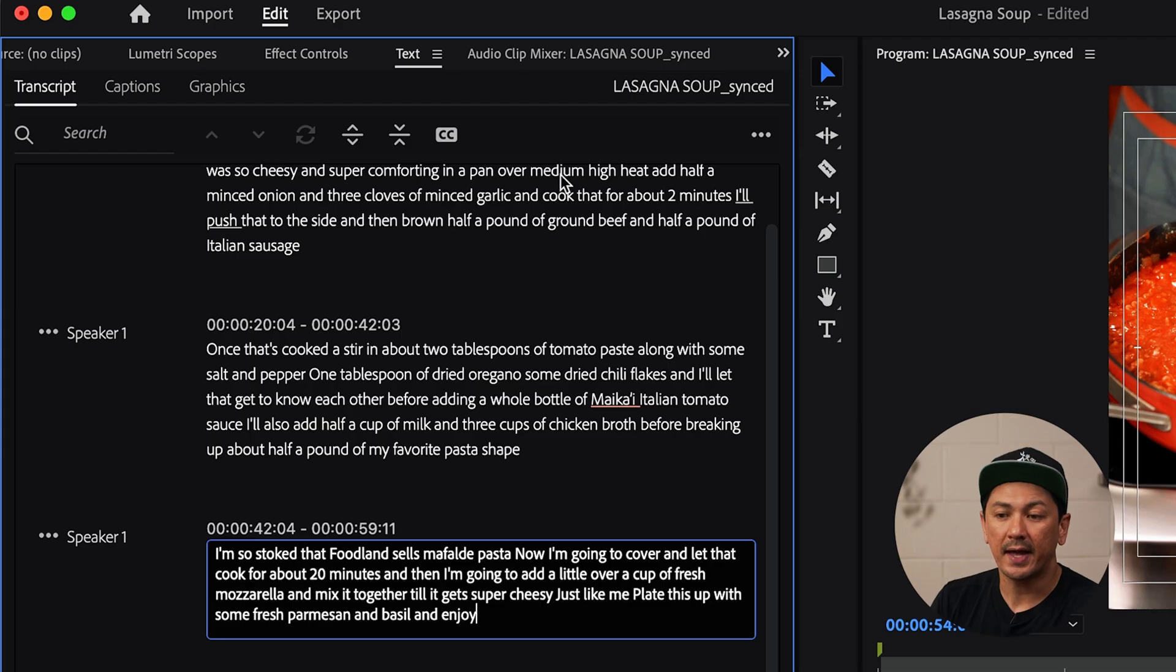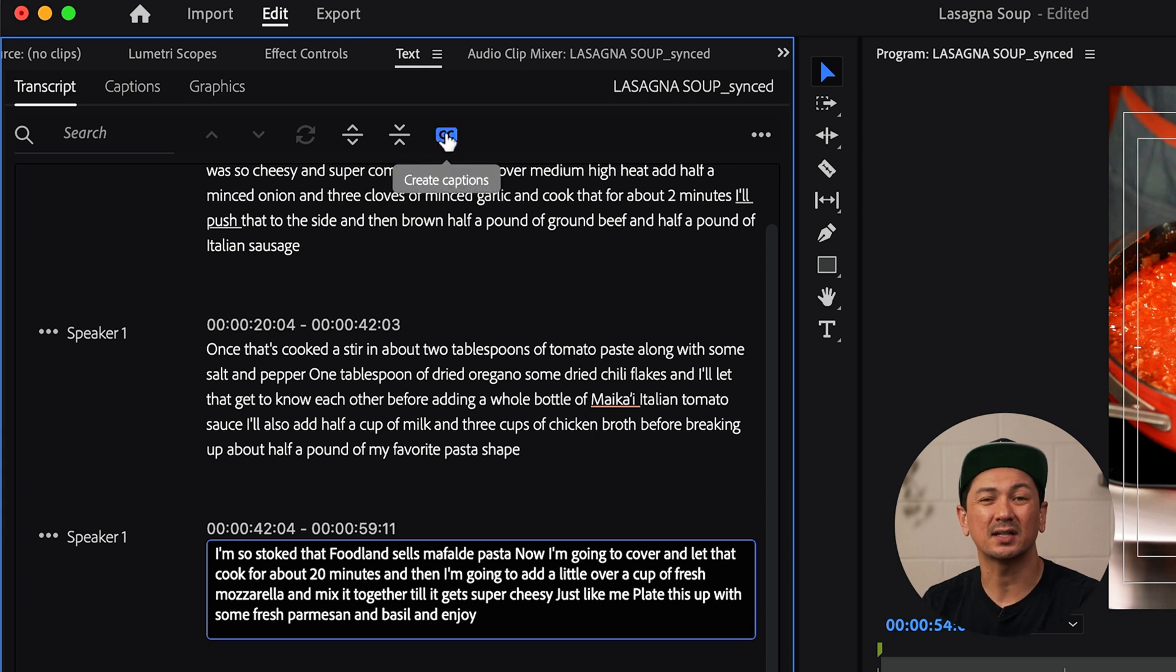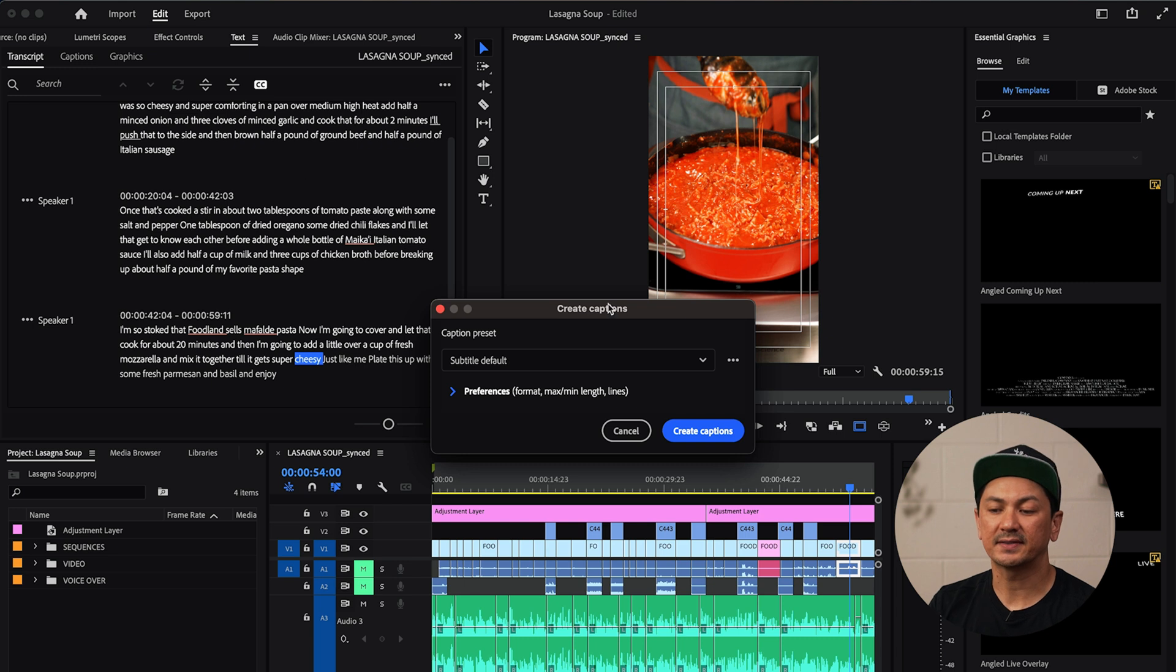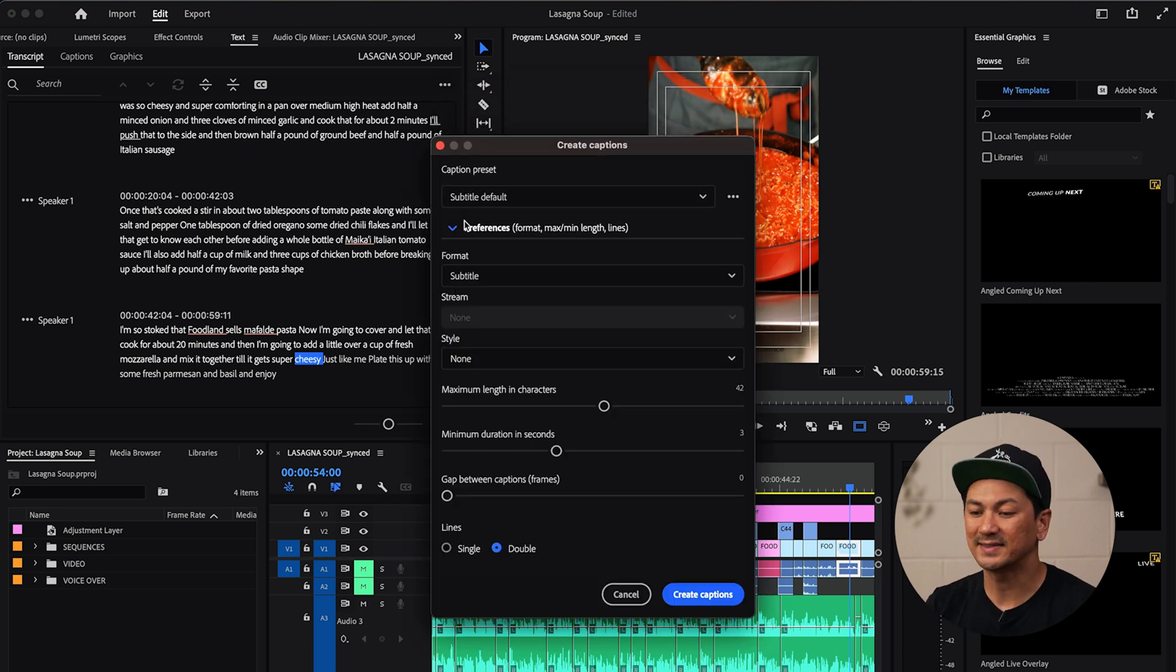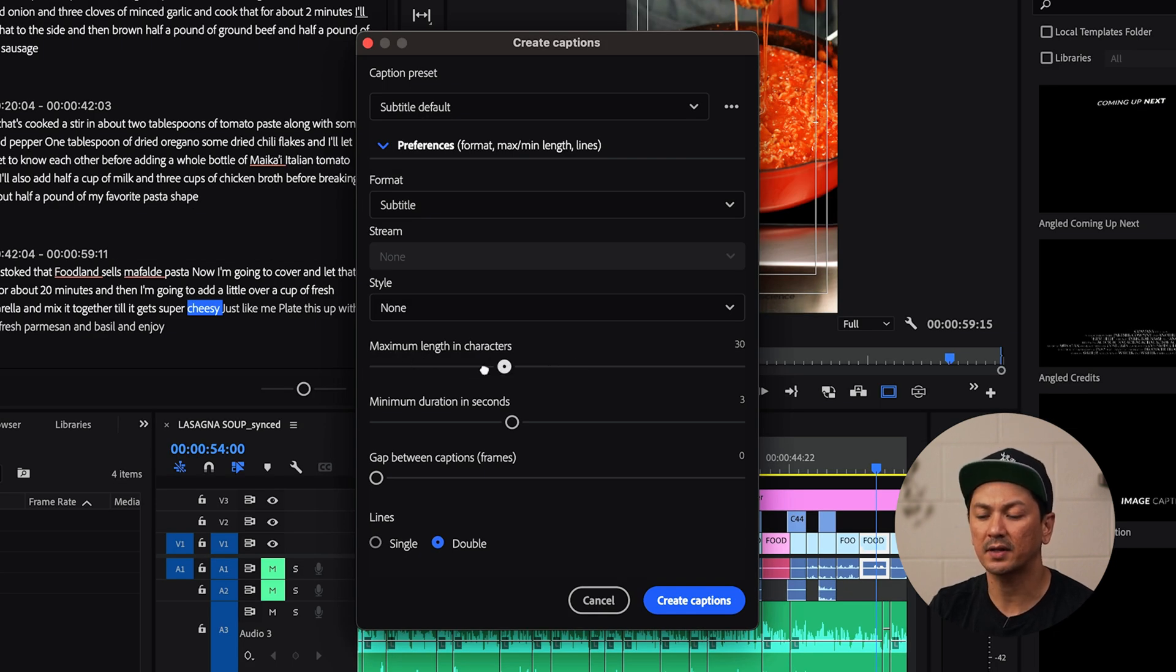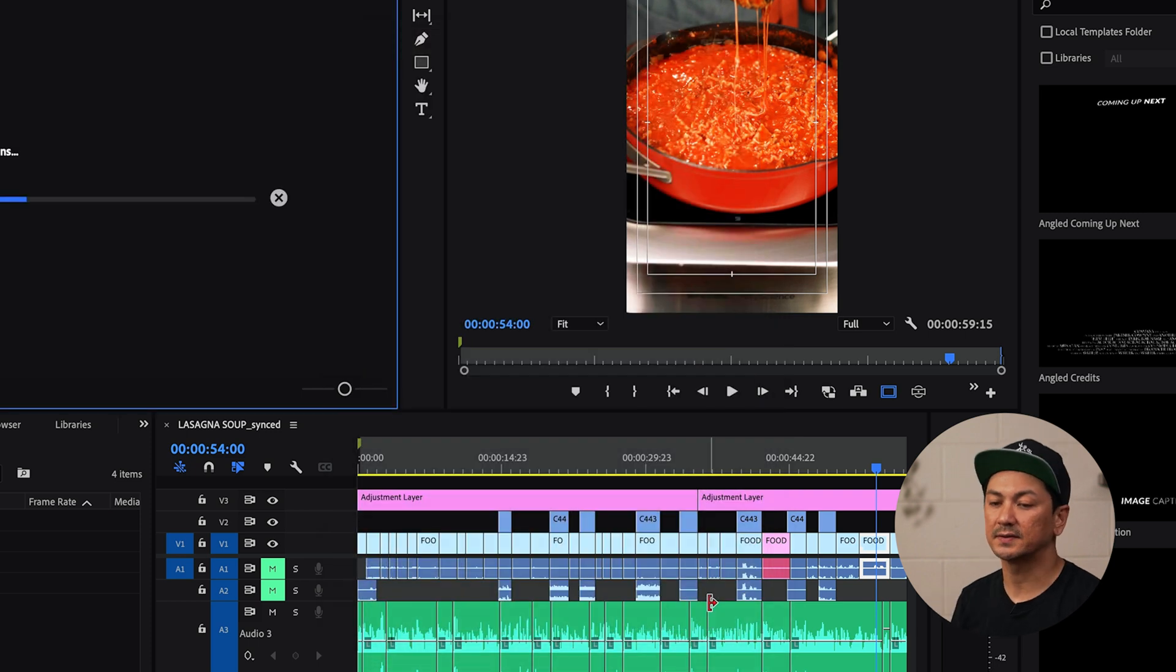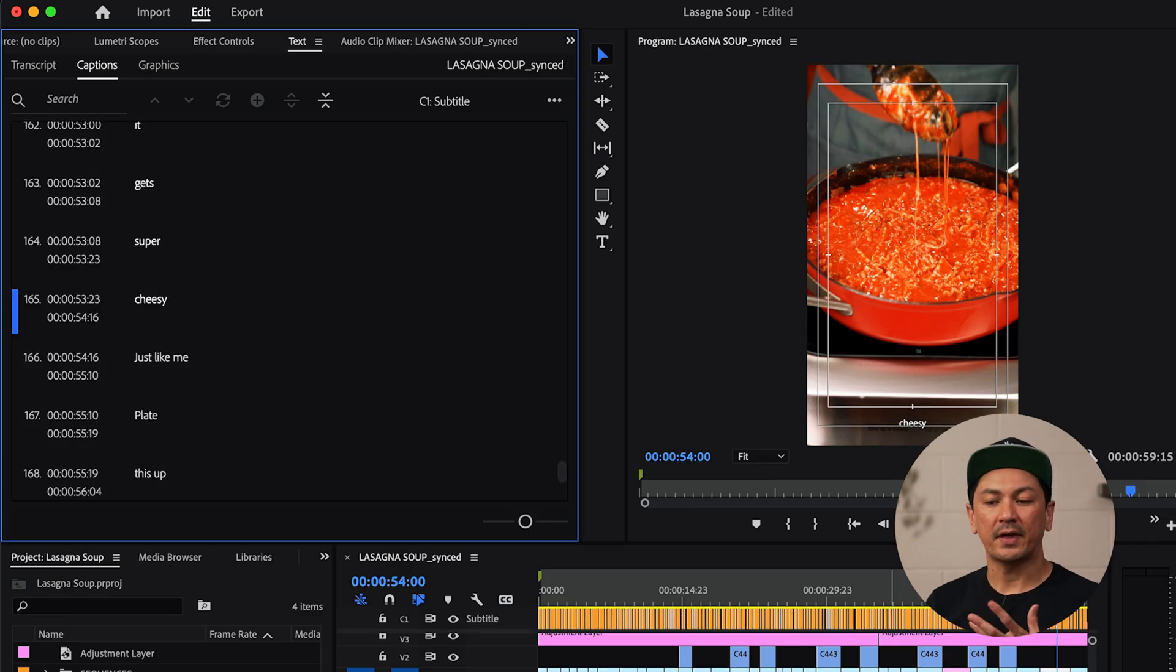So once I have my text edited and it says everything that I wanted it to say and it's spelled the way that I want it to be, I'll go ahead up to the top and select this CC which is going to create our captions. It's going to bring this caption preset option up. I'm going to go ahead and toggle this preferences down here at the bottom maximum character length. I'm going to bring that all the way down to seven and then I'm going to do single lines here and then I'll go ahead and create captions. That'll do its thing. It goes pretty quick.